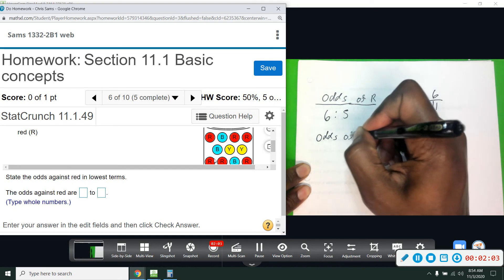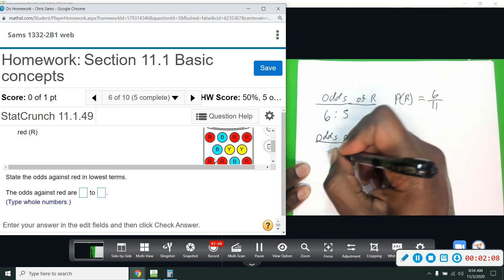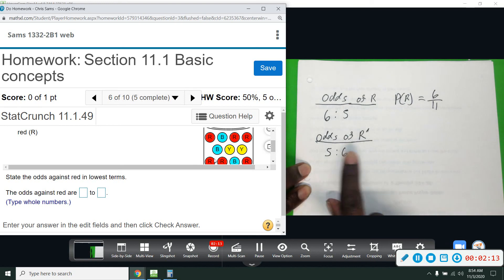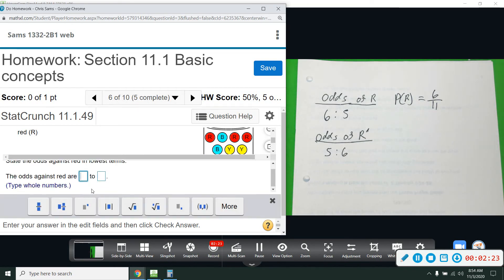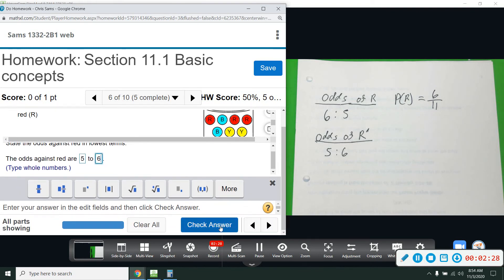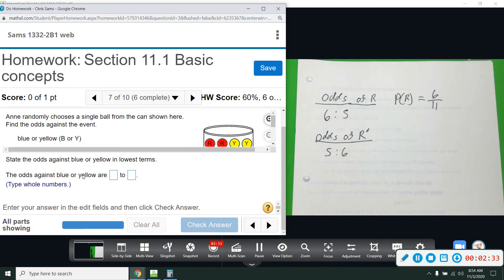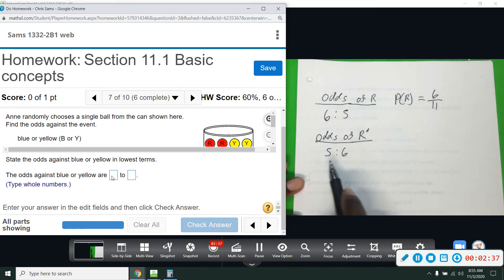Odds against is just the complement — the opposite of red — which means we reverse it to five to six. You count what's not red, and then the red count goes on the other side. Odds is always separated with a colon or the word 'to' — they mean the same thing. So odds against a red would be five to six.